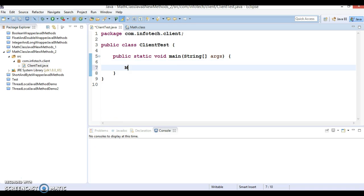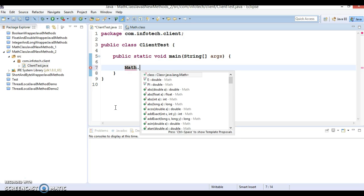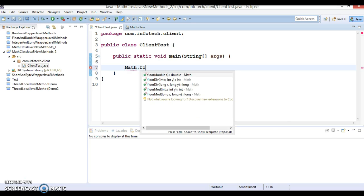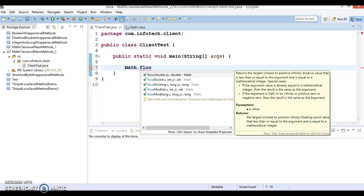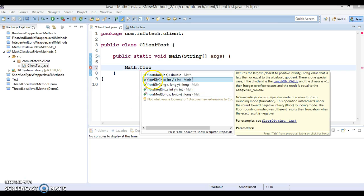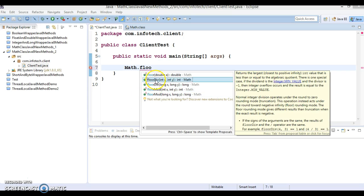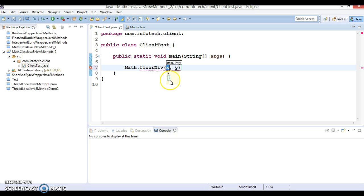Let's try to understand this method through an example. This method is static, so you can call it directly by the class name itself. Let's say Math.floorDiv. I'm going to talk about the method floorDiv which accepts two integer values, so here I'm going to pass 45 and 4.